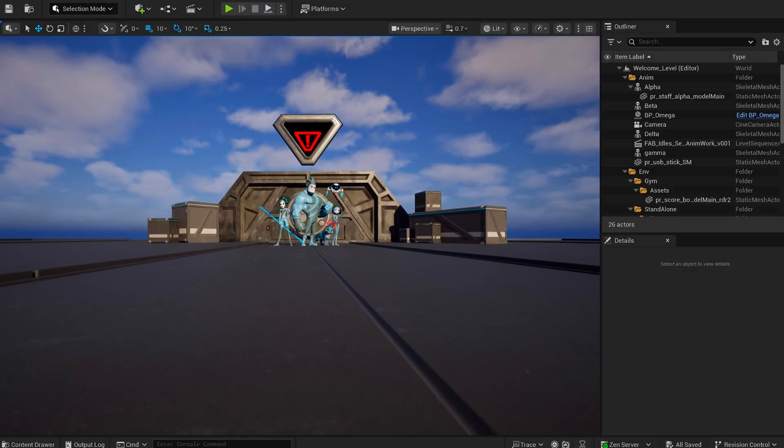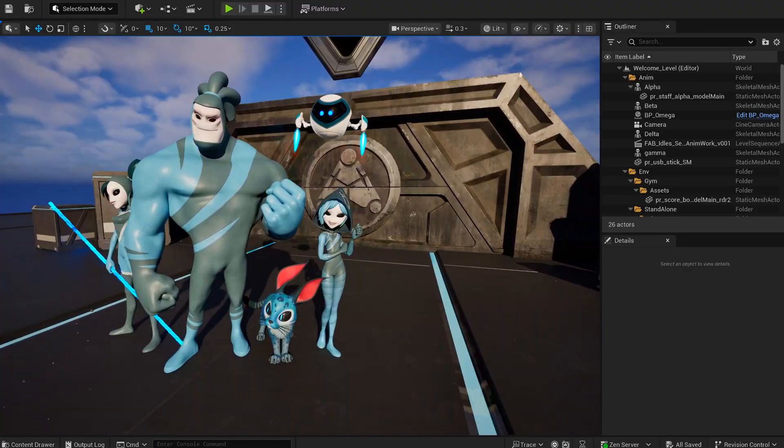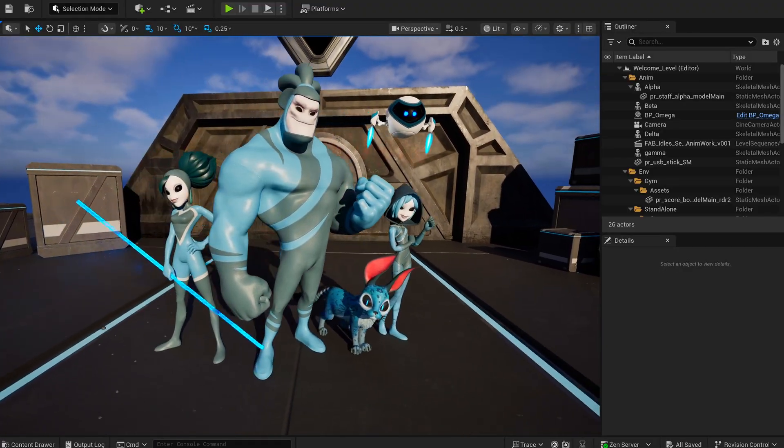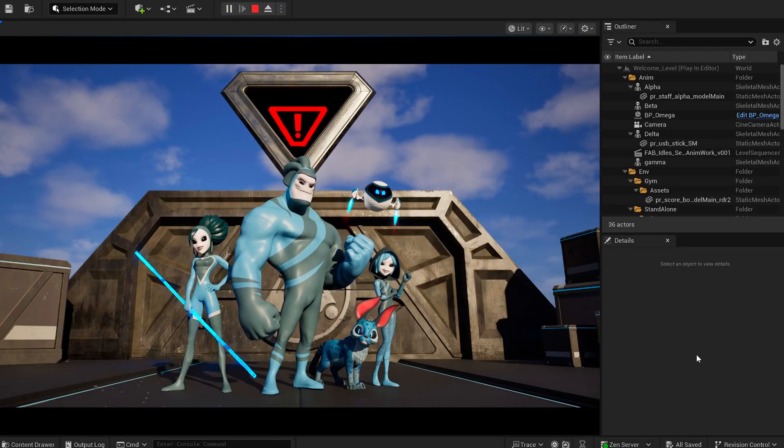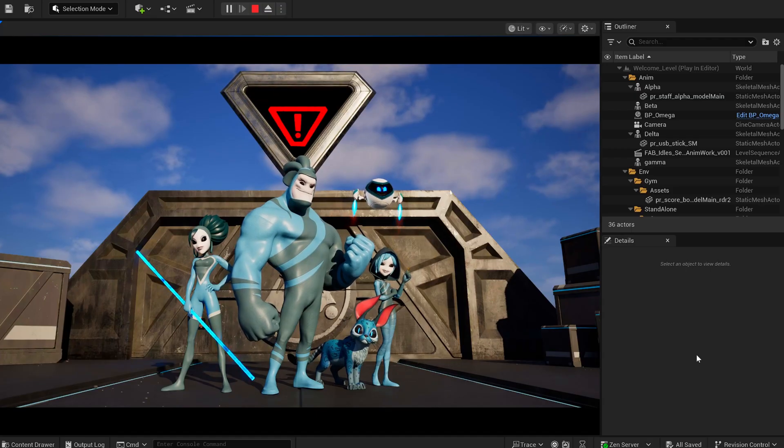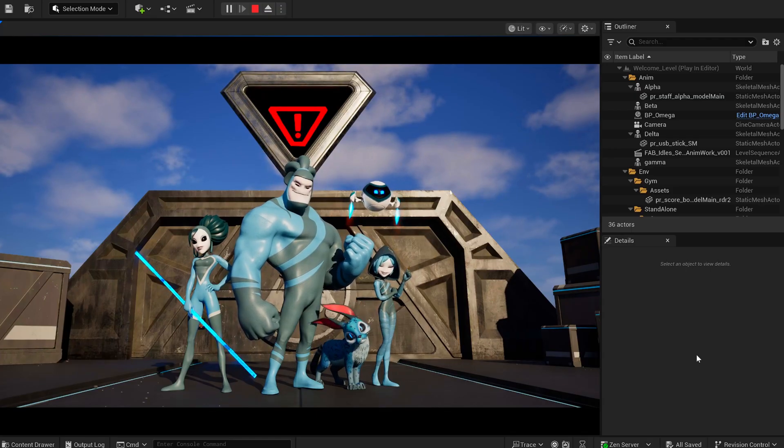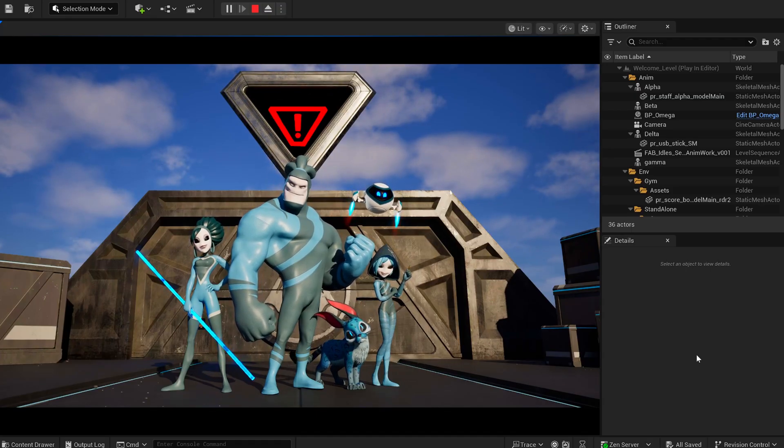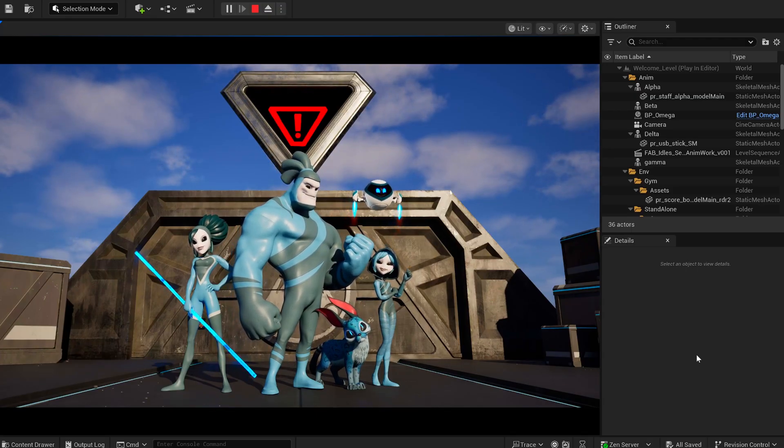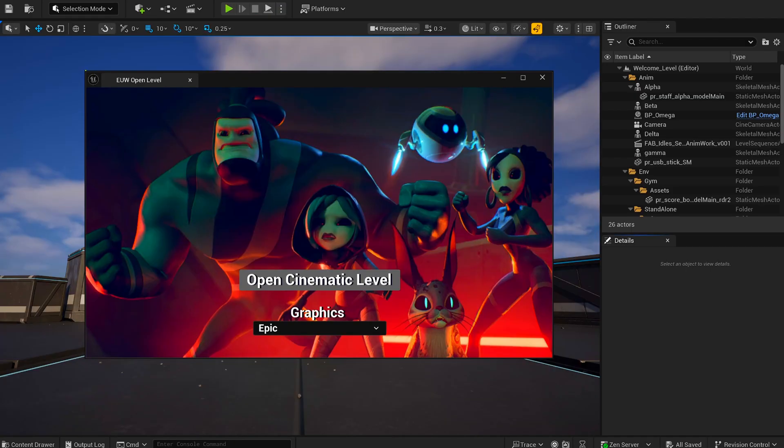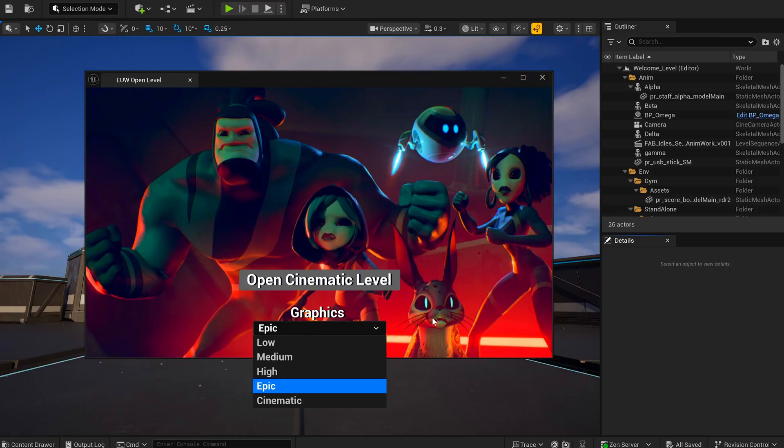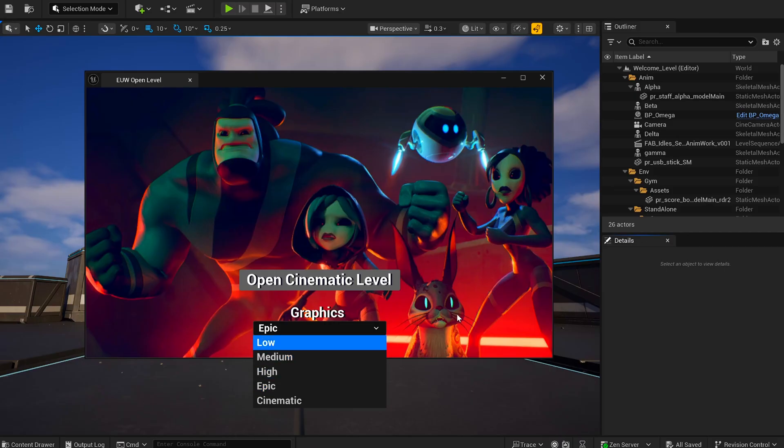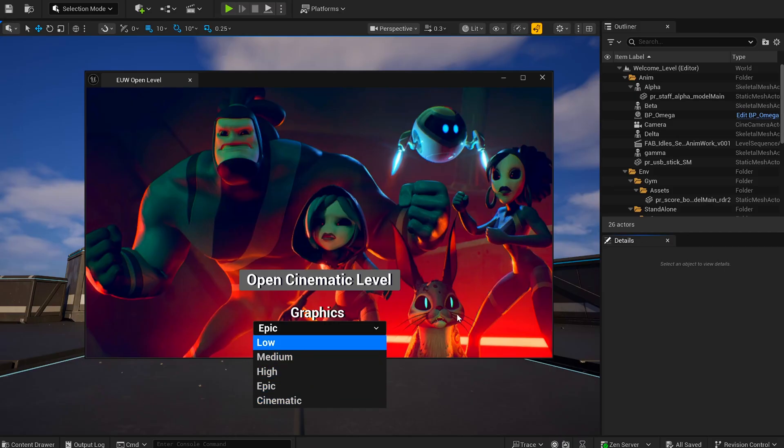Right when you open the project, you land on a tidy welcome scene. A smart move. Instead of dropping you into a huge main level that takes ages to load, you get a light startup scene and a pop-up window in the center. That pop-up is an editor utility widget that lets you jump to the main level in one click and choose quality presets. Handy if your machine needs a break. This is pro-level content and it can be demanding.